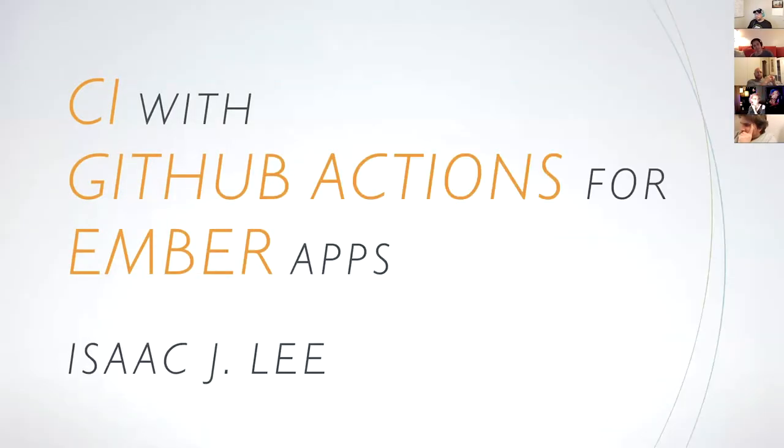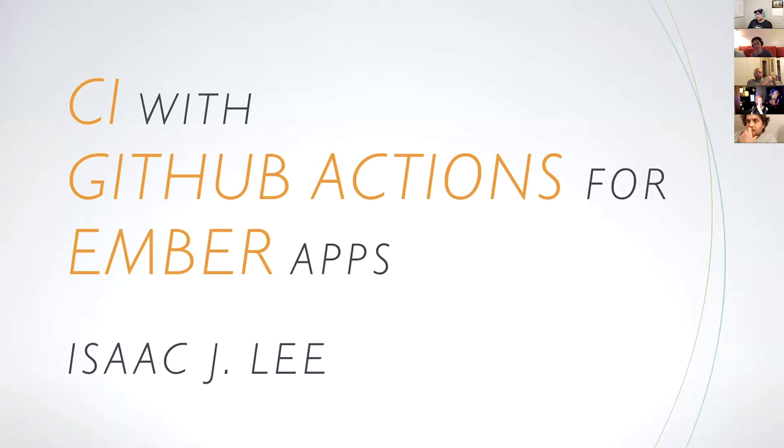So until last week, I thought that continuous integration is a skill that only a few people get to practice, depending on their job title, but the truth is continuous integration is accessible to every one of us. So I found that CI isn't that hard and you can do really cool things with your Ember app.